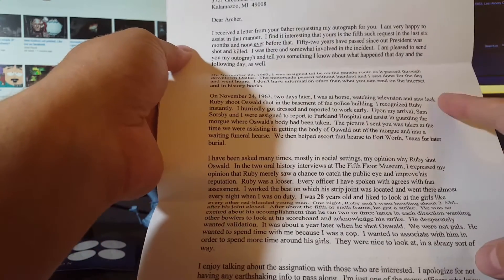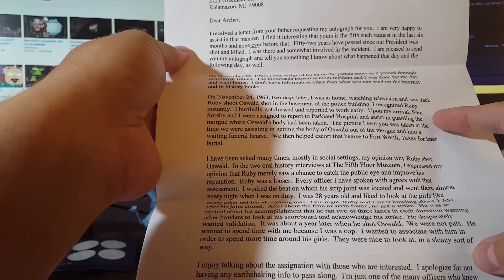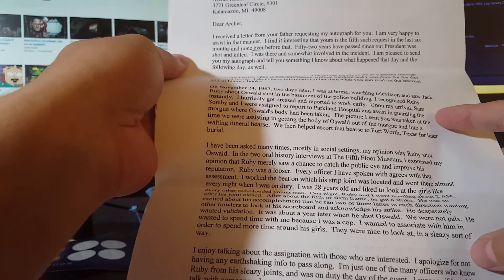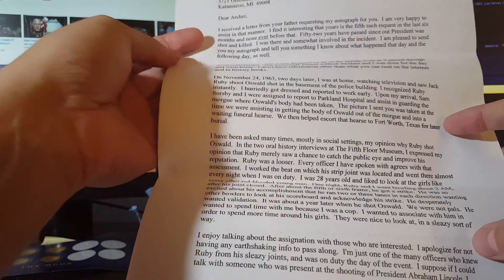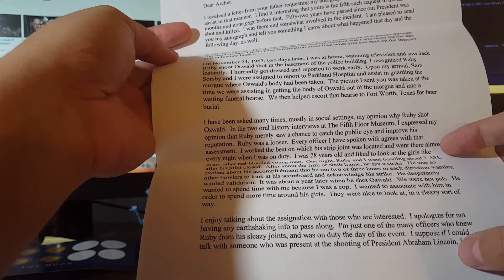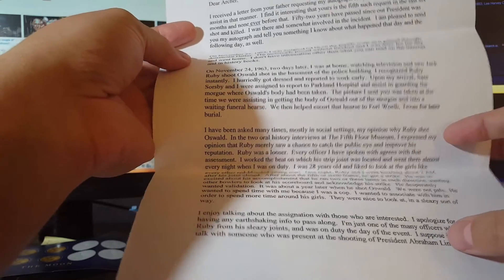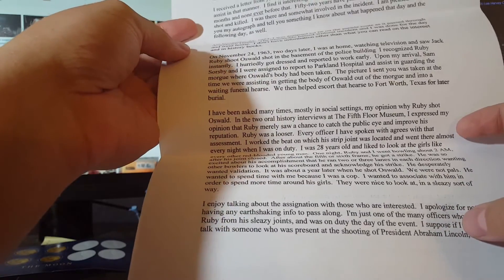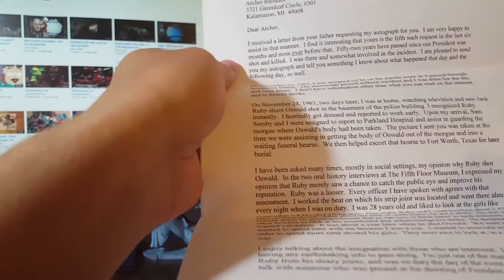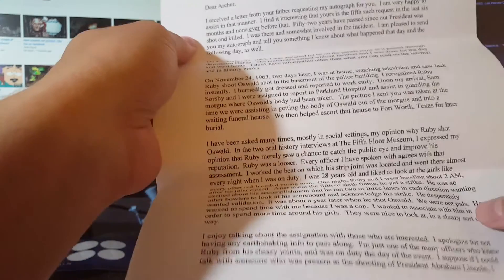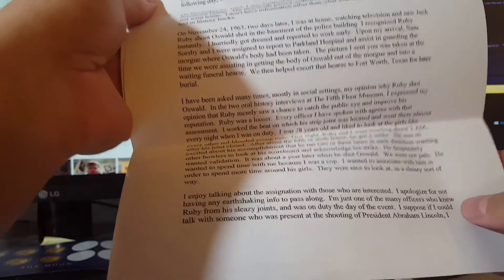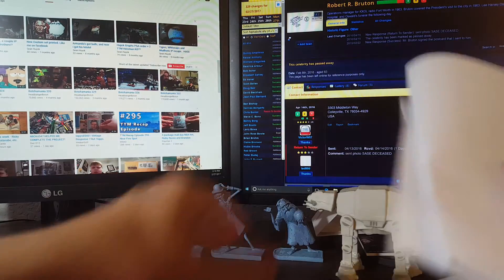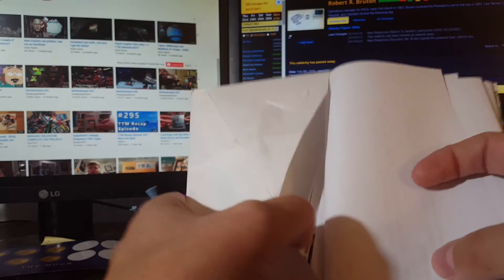But he sent me this nice long typed out letter which is awesome, basically explaining his firsthand account of the day. He was home on the 22nd, and when he heard President Kennedy was shot, reported to duty. He was assigned to Parkland Hospital. He goes into telling a story of watching Jack Ruby shoot Oswald. He knew Jack Ruby. Said he wasn't friends with him but he knew him because Jack Ruby basically owned a pretty well-known strip club there, and he liked hanging out with the girls at Jack Ruby's strip club, and Jack Ruby liked hanging out with the police officers. So it's a pretty cool firsthand account and he signed that and he said in 52 years I was the fourth person to write to him. So he took the time to give us a firsthand account. He was assigned to Parkland Hospital where he helped load the body of Lee Harvey Oswald into the waiting hearse for the funeral. But he goes into telling the story of Jack Ruby, and that's pretty awesome.